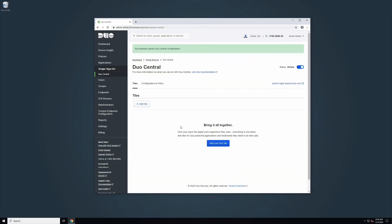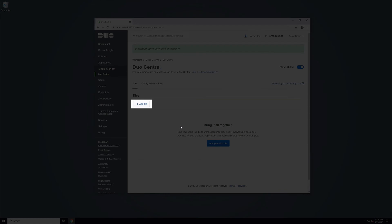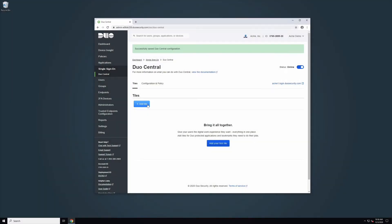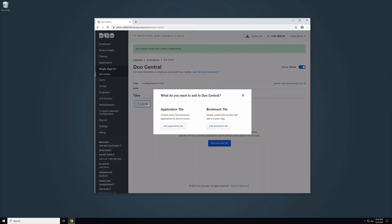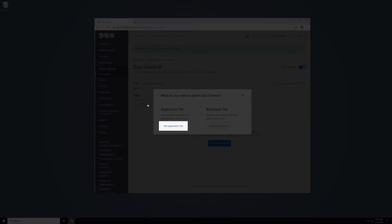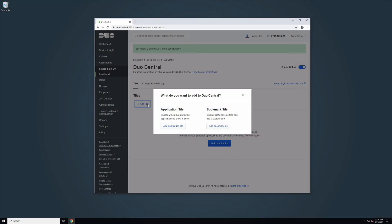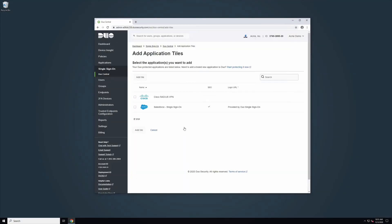On the Duo Central Tiles tab, click Add Tile. A pop-up will appear asking which type of tile you want to add to Duo Central. Let's start by adding an application tile. Click Add Application Tile. You will be taken to a new page. On the Add Application Tiles page, you can select any of your existing Duo-protected applications to be added to Duo Central.